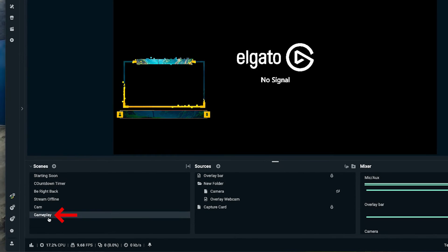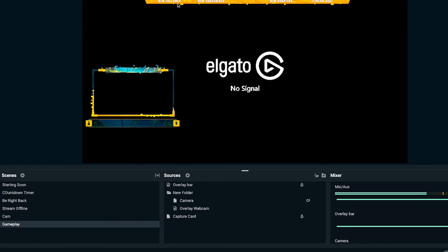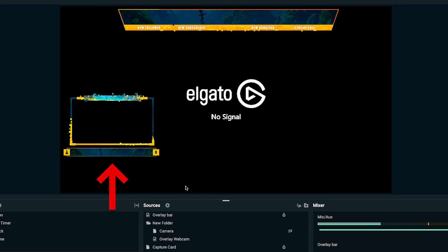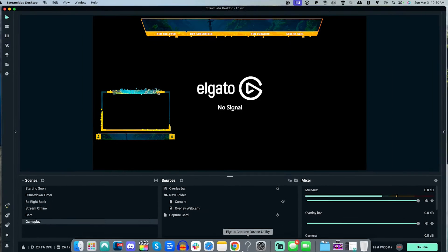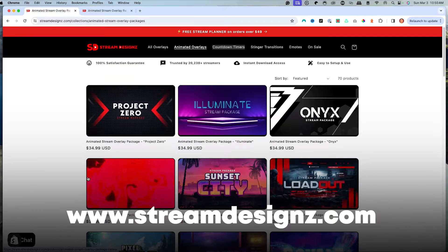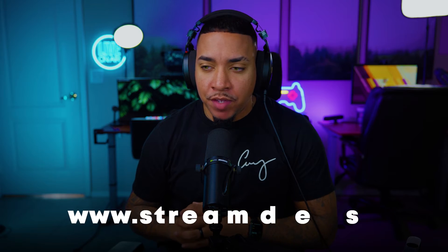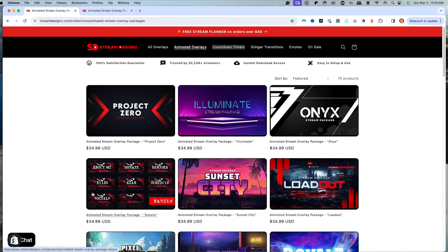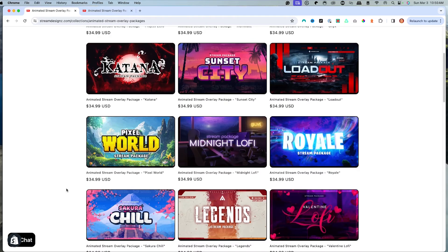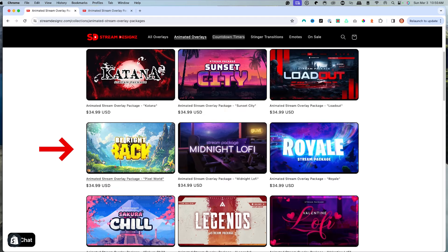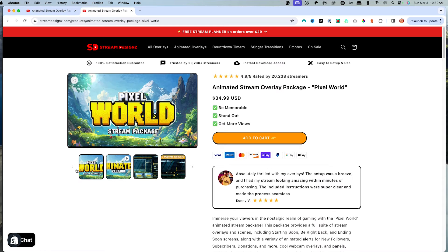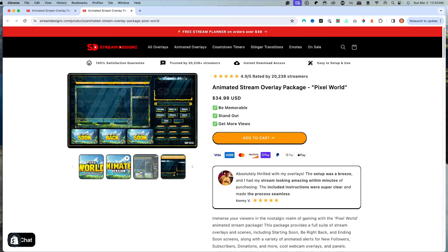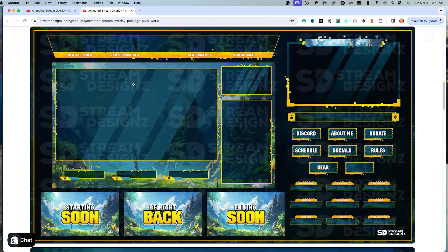You're going to want to come to your gameplay scene. This is typically where you're going to add stream labels, as well as your just chatting scene. The overlays I'm utilizing here today for the overlay bar and for the webcam all come from streamdesigns.com — I'll put a link in the description. They have tons of animated overlays you can choose from, and I'm using the Pixel World package.